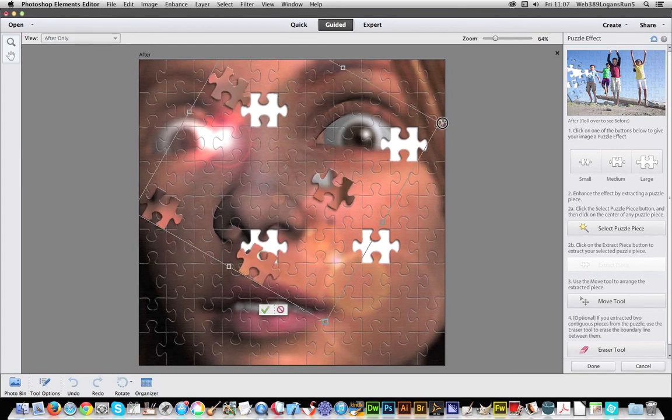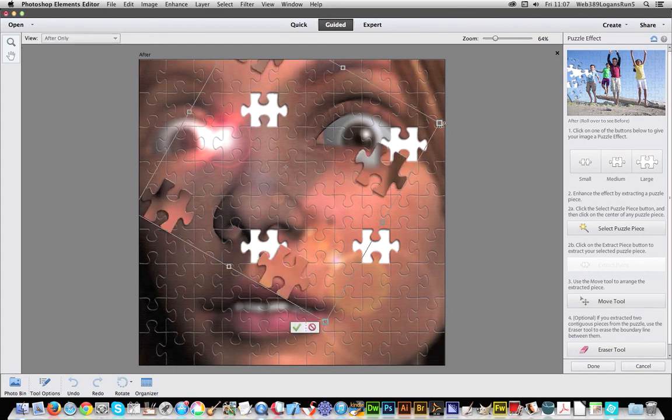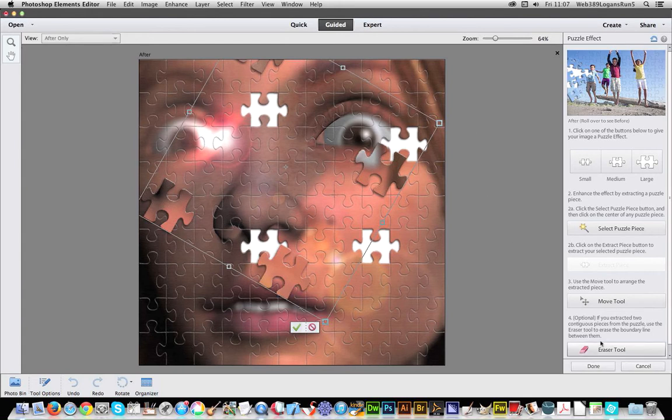Also I can resize. I'm not going to use the eraser tool, don't really need that. There's no contiguous pieces. Okay, done. That's it, so once it's actually finished...